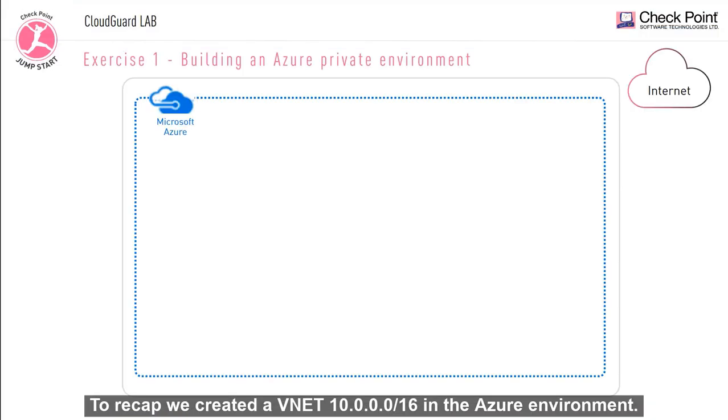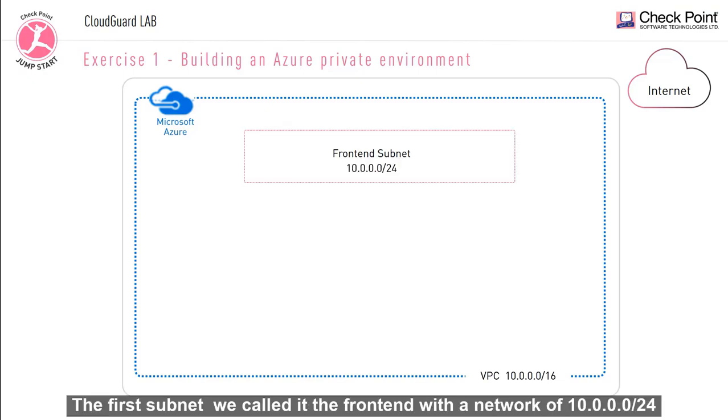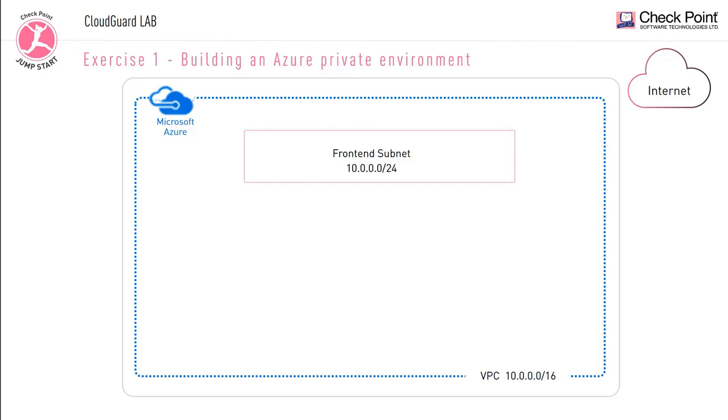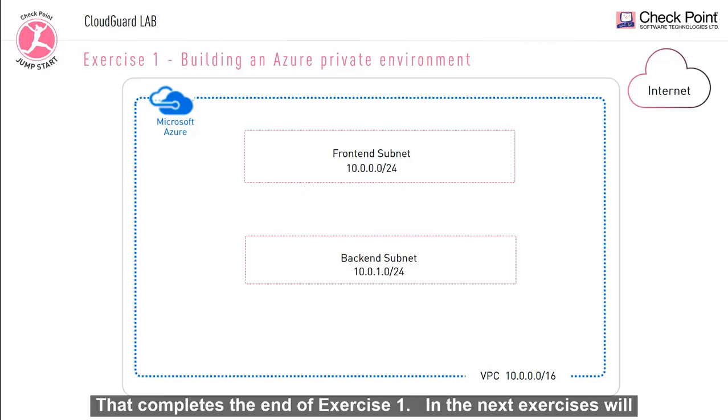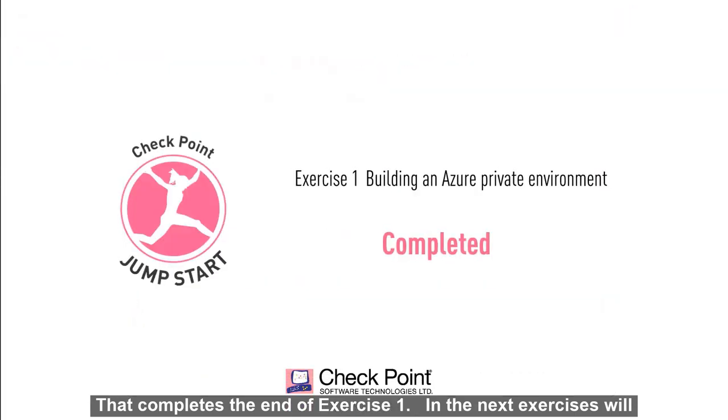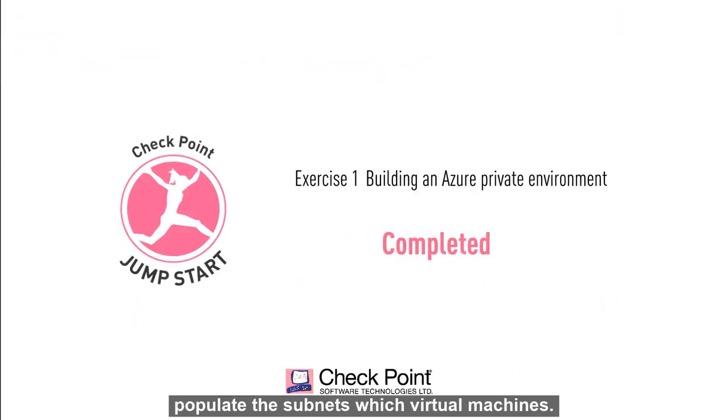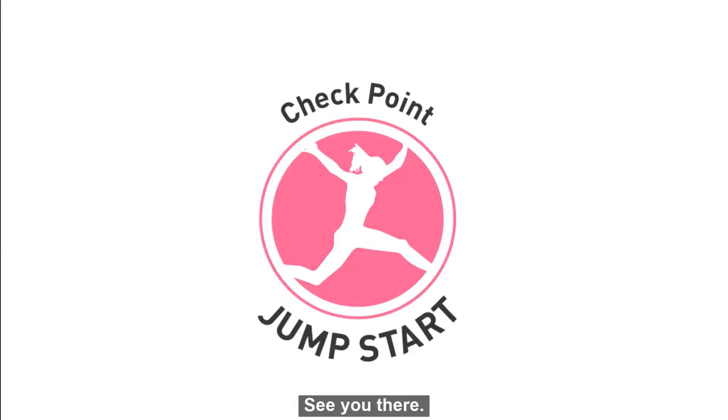To recap, we created a VNet 10.0.0.0 slash 16 in the Azure environment. We then created inside this VNet two subnets. The first subnet, we call it the front end with a network of 10.0.0.0 slash 24 and we created a back end subnet with a range of 10.0.1.0 slash 24. That completes the end of exercise one. In the next exercises, we will populate the subnets with virtual machines. I'll see you there.